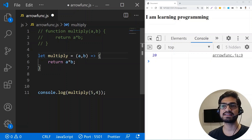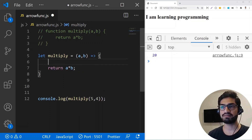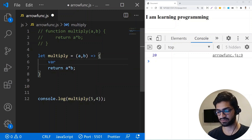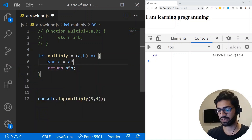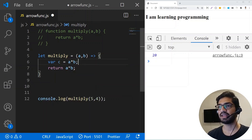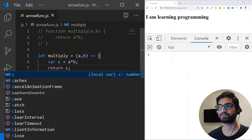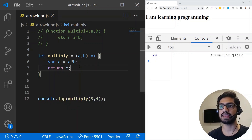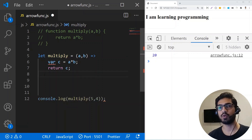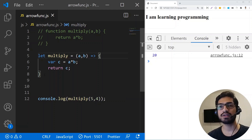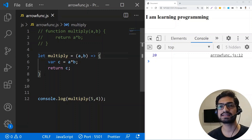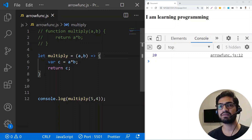Here we have only one line of statement. But what if I have another statement — for example, a variable c assigned to a multiplied by b, and then I return c instead? The result is still the same, but you cannot remove the curly braces in this case. You can only remove the curly braces and the return keyword if you have a single statement being returned from the function. So far we have seen named functions.